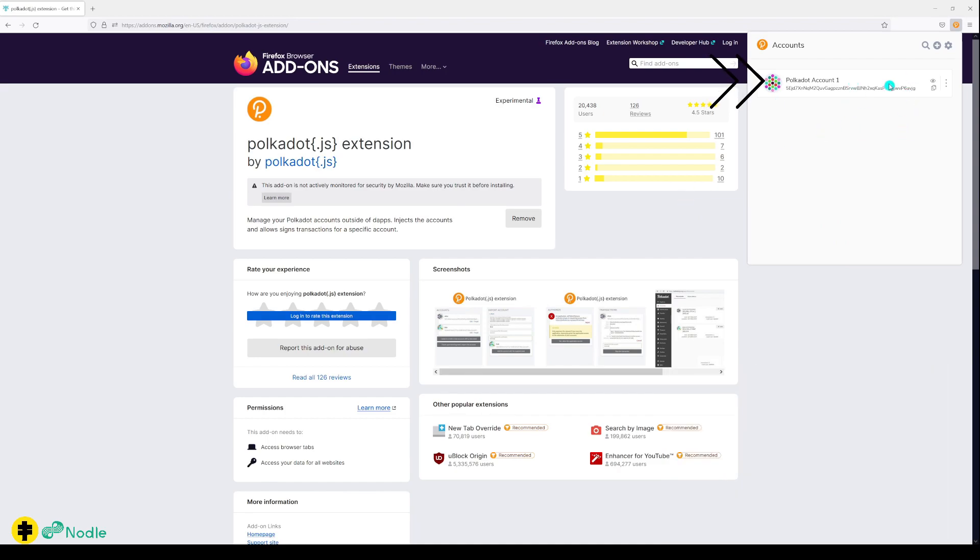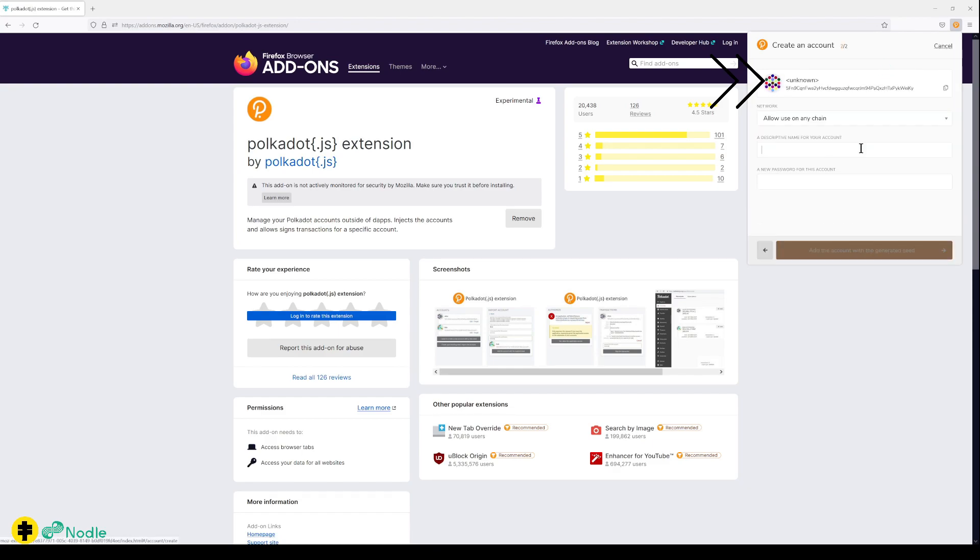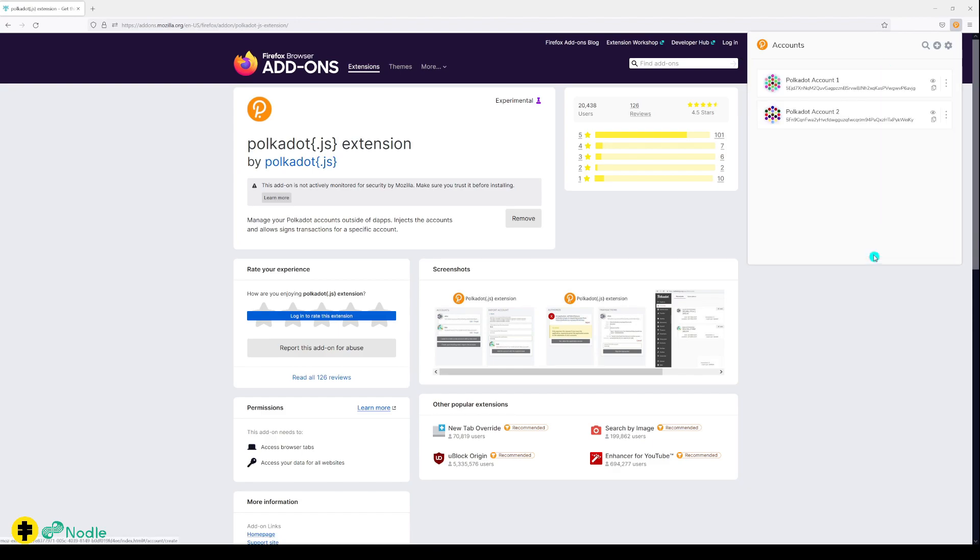You can create multiple accounts. You can create a new one. I've got two accounts now here.